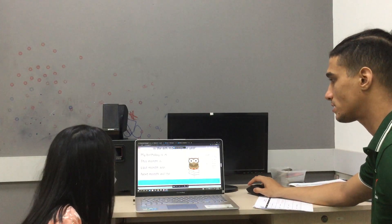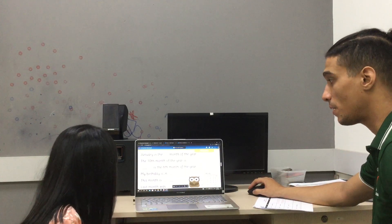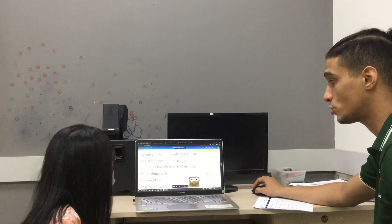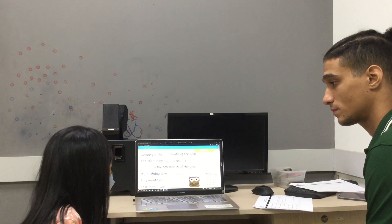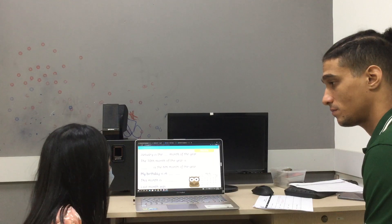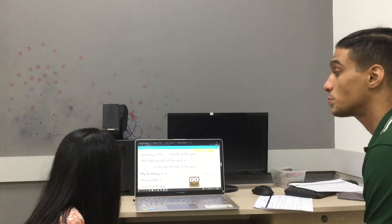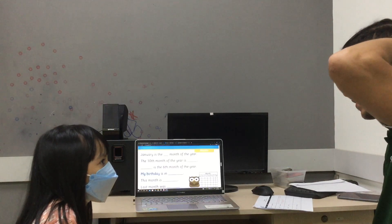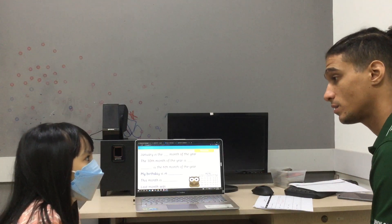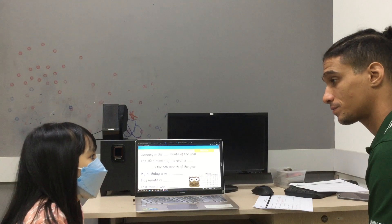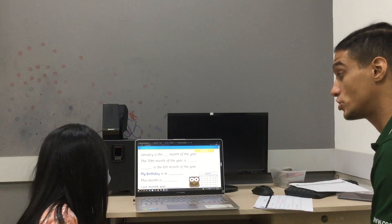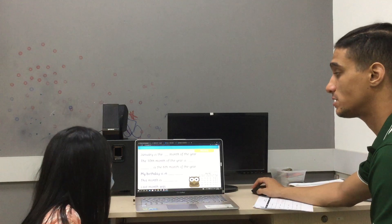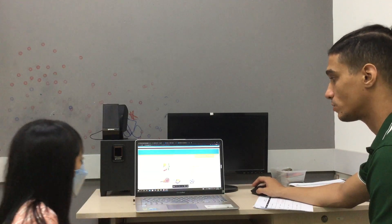All right. Let's do this one. You tell me. My birthday is in which month? January? Is it February? Is it March? Is it April? Is it April? January. Is it January. So, my birthday is in January. Good job.